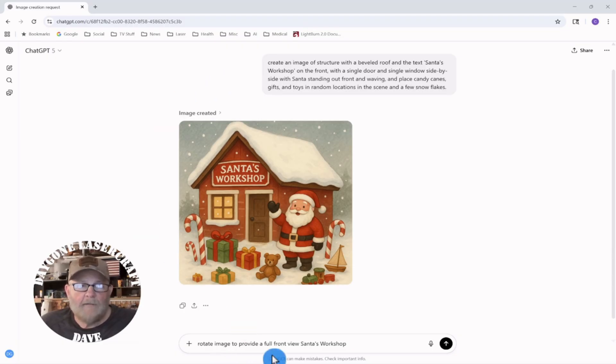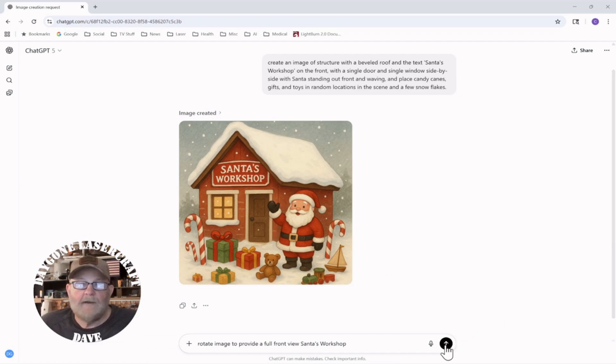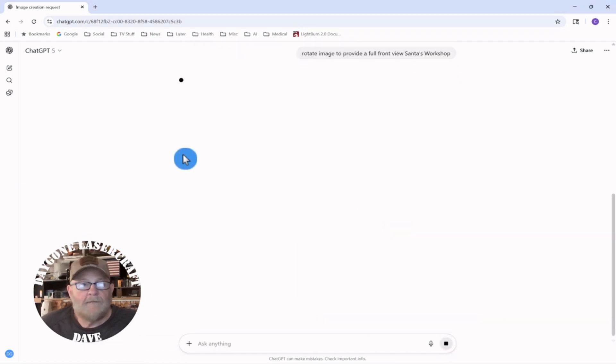So on the bottom, for a new prompt, I've asked it to rotate the image to provide a full front view of Santa's workshop. So I'm going to click to upload that, and we'll see what we get.